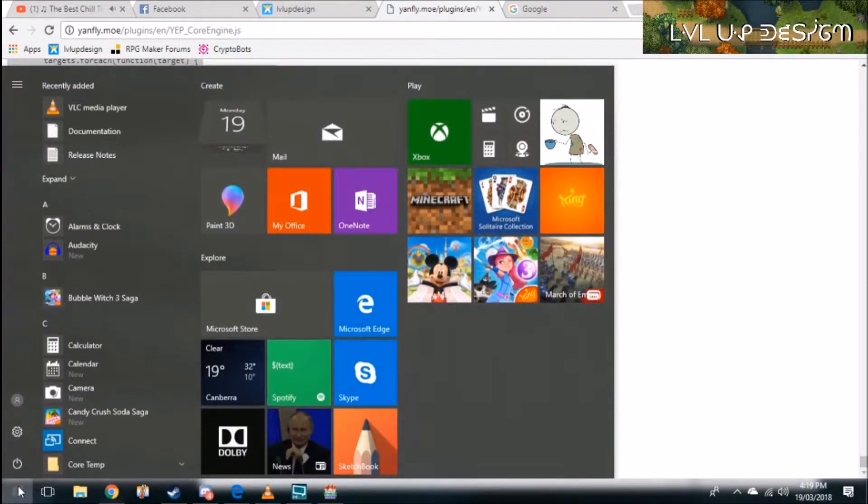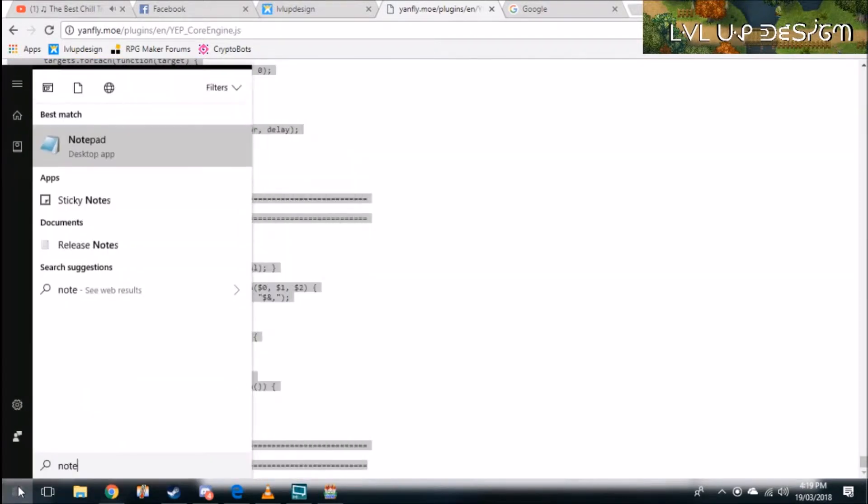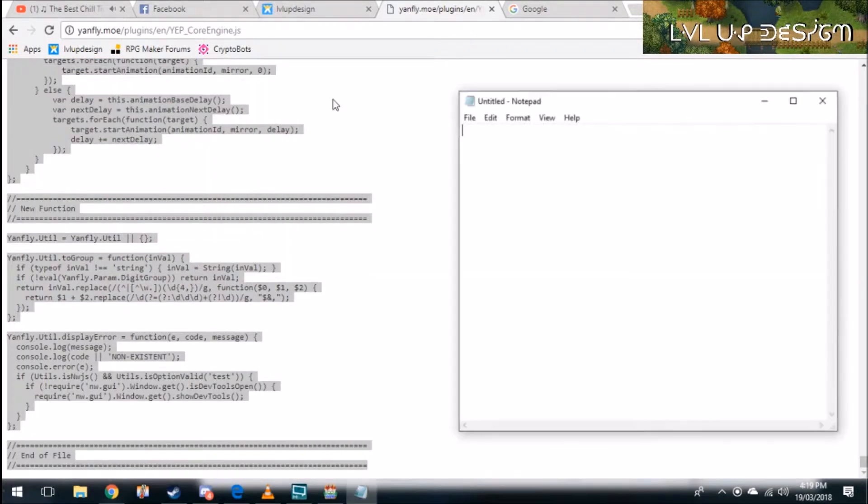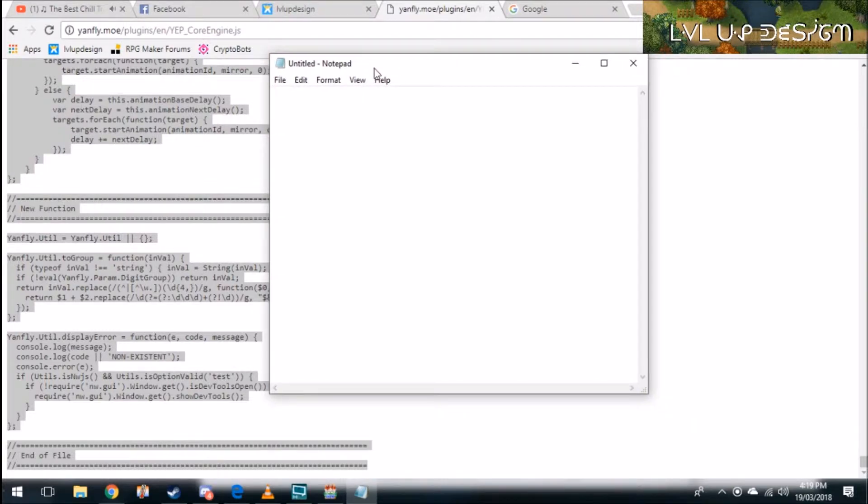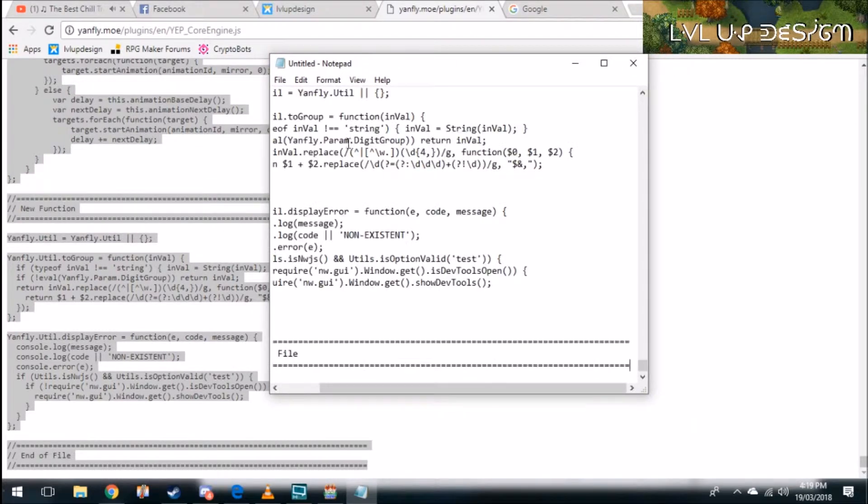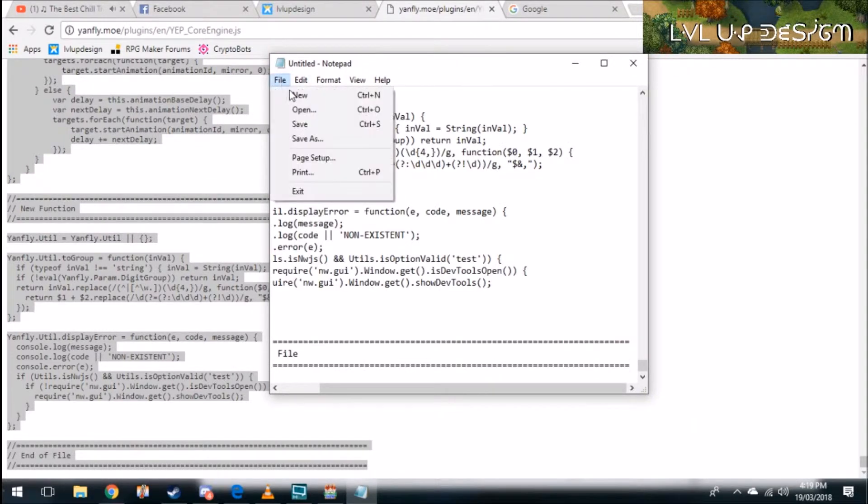Then I want you to open up a notepad file, right-click and paste it in the notepad file and then save it. Now when you save it click save as.